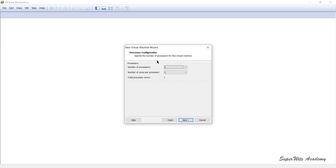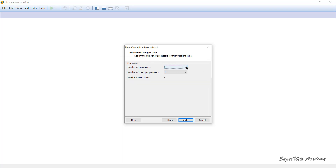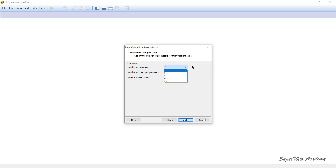This next step is very important and depends on the workload you plan to put on your virtual machine. Generally there are three configurations: for desktop-based applications, use one processor and one core; for light server-based applications, use one processor and two cores, or two processors with two cores each if your system supports it; for high-end workloads requiring high performance, choose processors based on your physical hardware capability with at least four cores per processor. I'm using a simple desktop application so I'll go with one processor and one core.